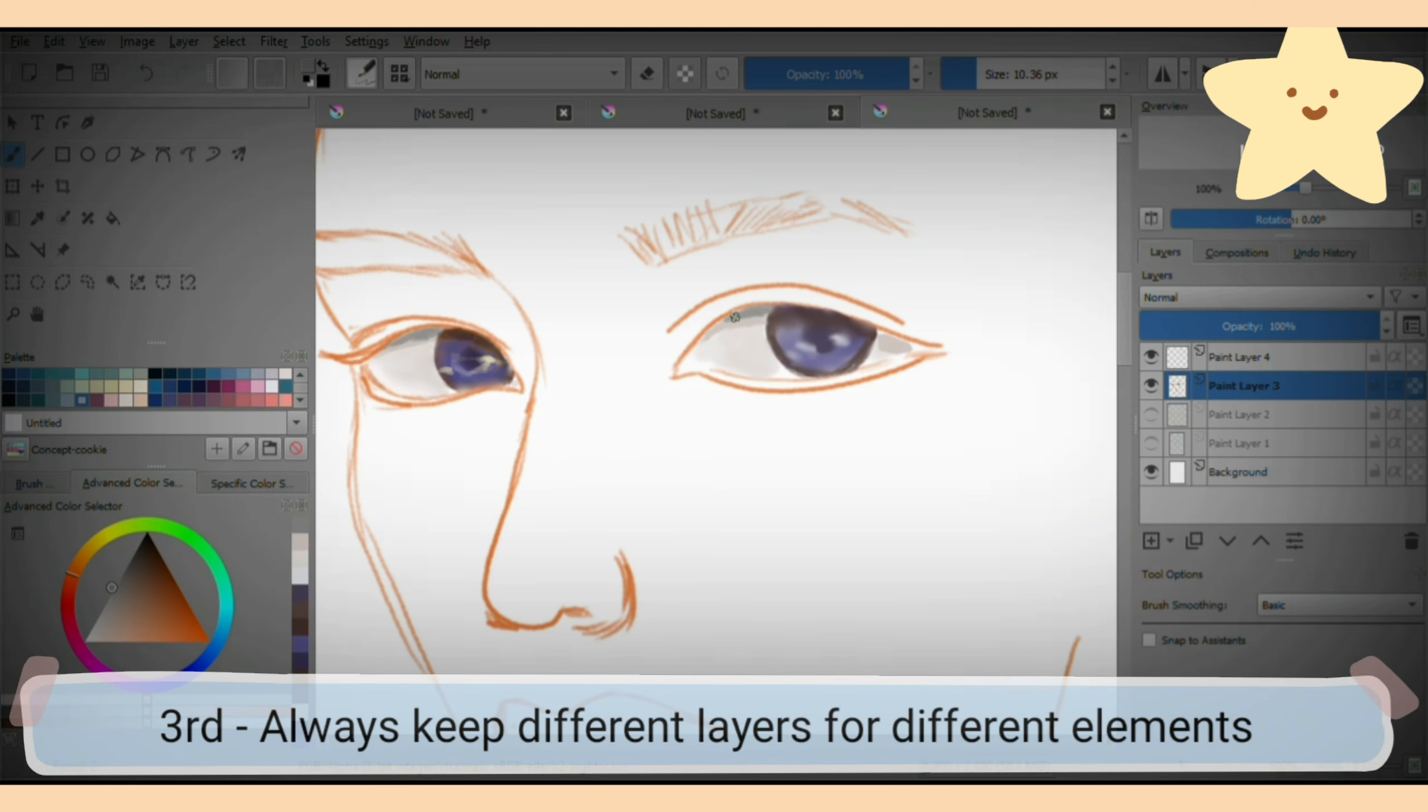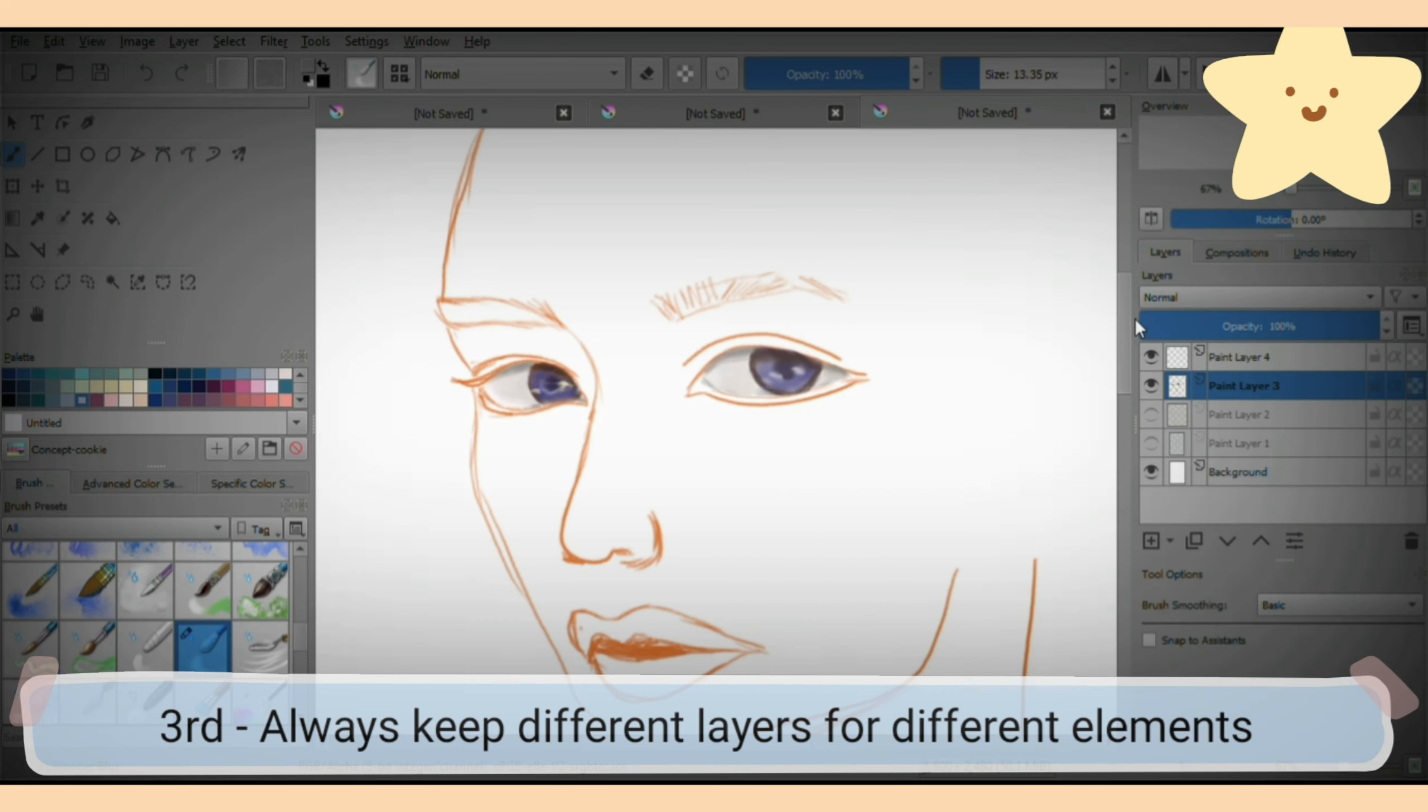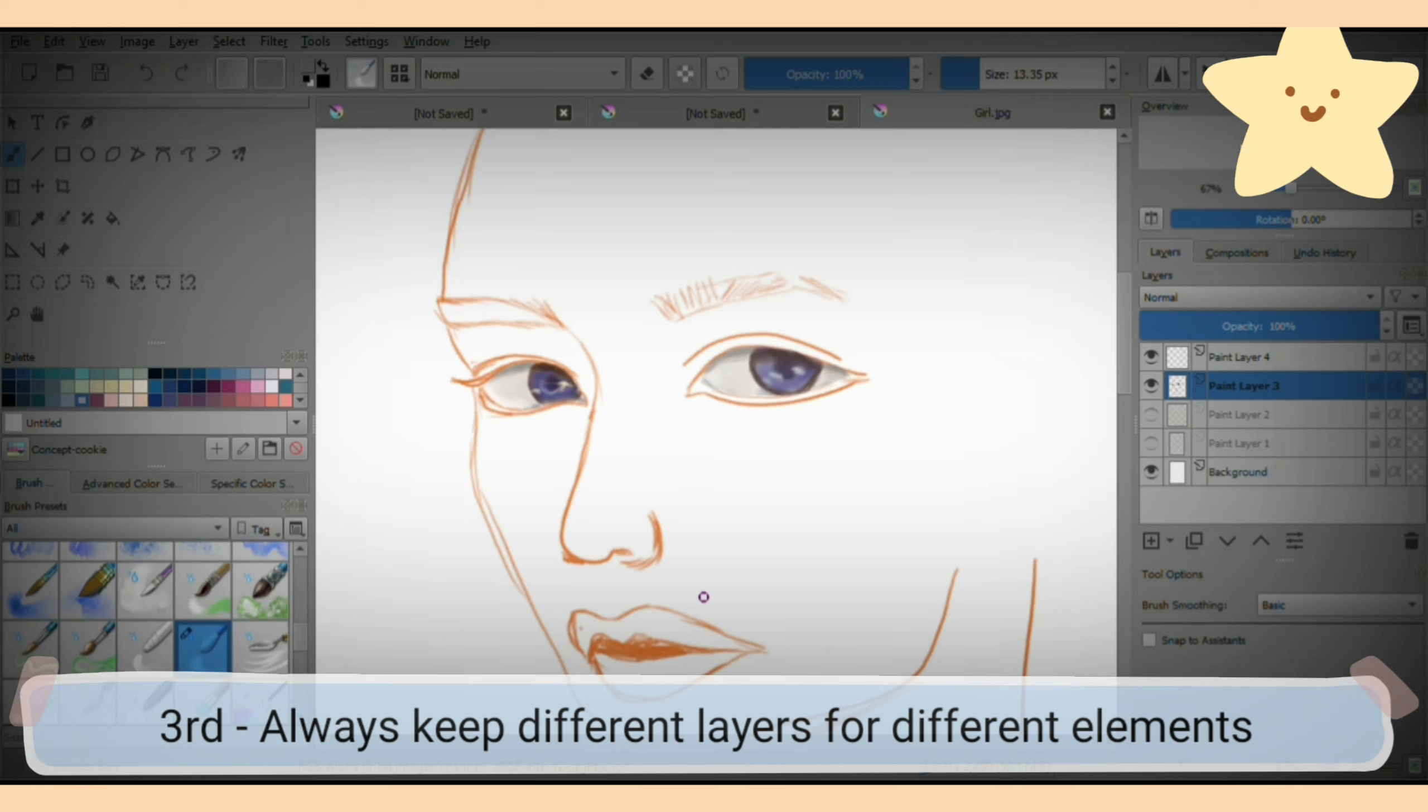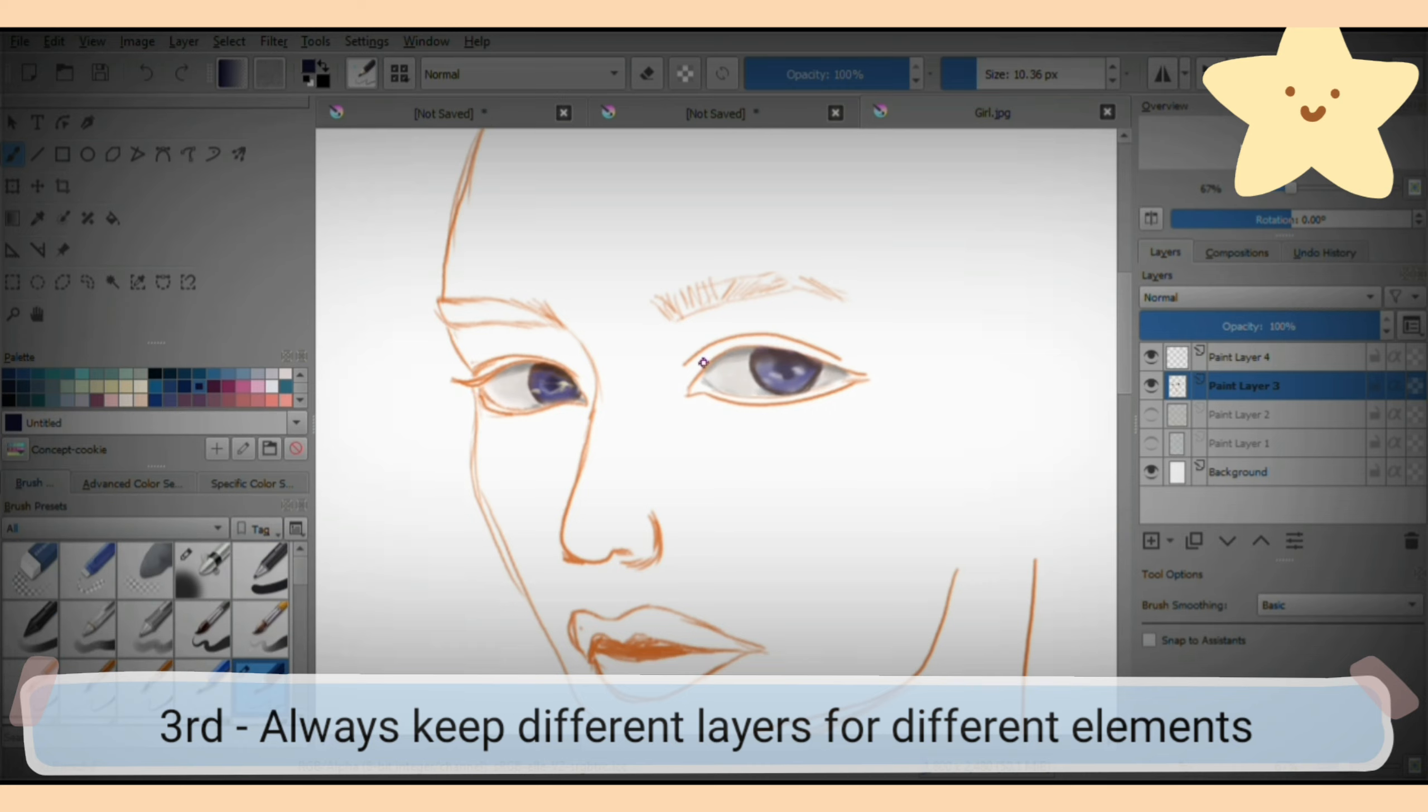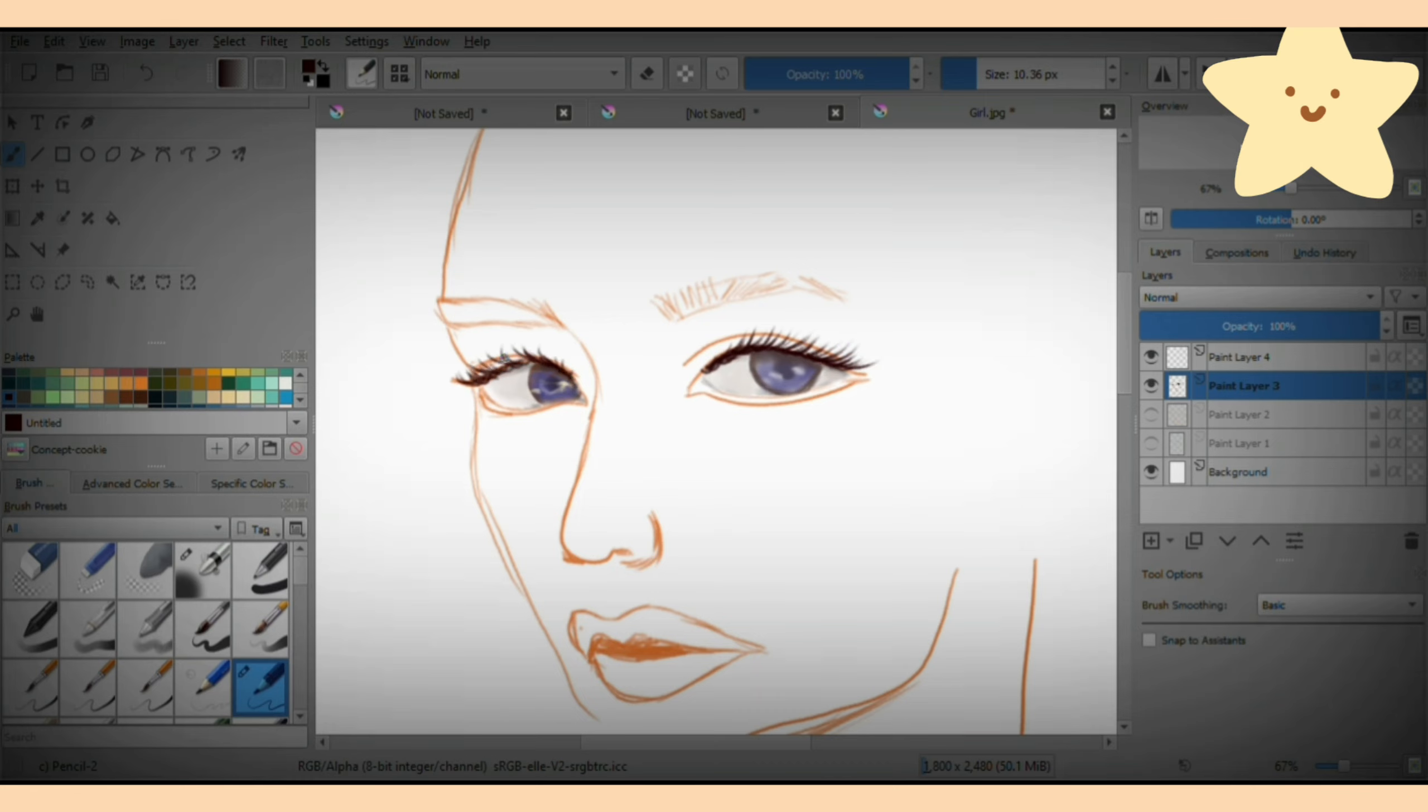Now the third tip I have is always assign layers for different features and arrange them accordingly later on. What I mean by this is, in this case, I have given eyes a separate layer, lips a separate layer, hair, skin, clothes. As I'm drawing this girl, I have kept separate layers for each.